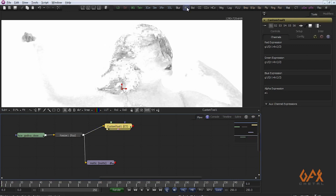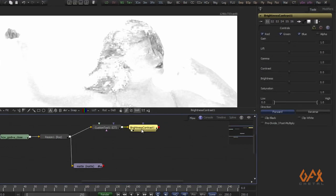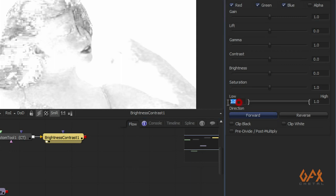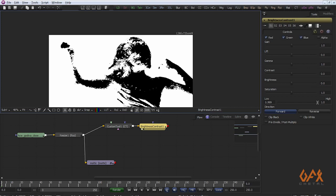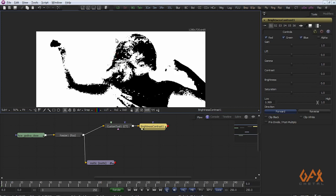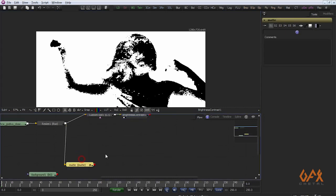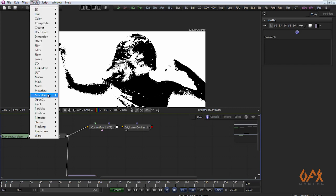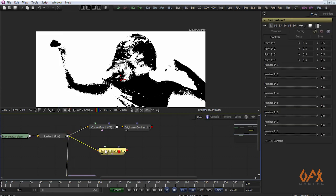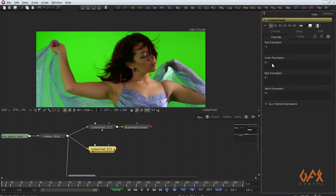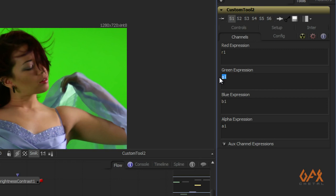Now I need to segregate this result. I create a Brightness and Contrast node and set the low value to 0.999. Now the white portion represents where green is heavier, and the dark portion is where green is not heavier than the average of red and blue. I darken this to clearly see the same thing in the blue channel.